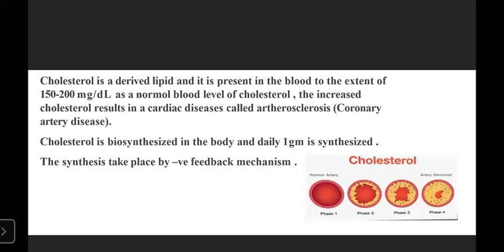Cholesterol is biosynthesized in the body. Daily, one gram is synthesized. The synthesis is regulated by a negative feedback mechanism. Let's examine what the negative feedback mechanism is.